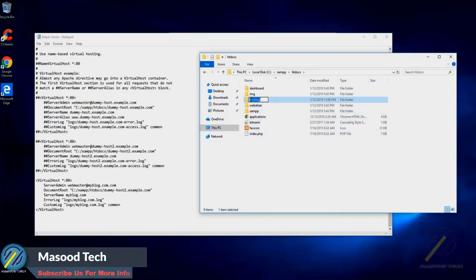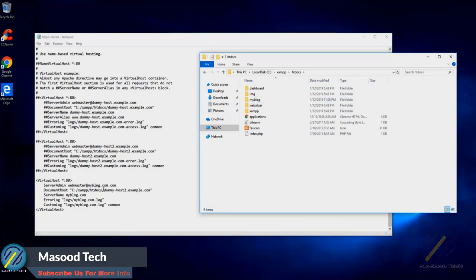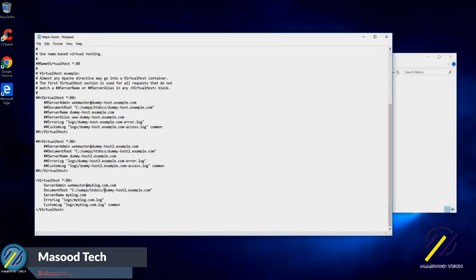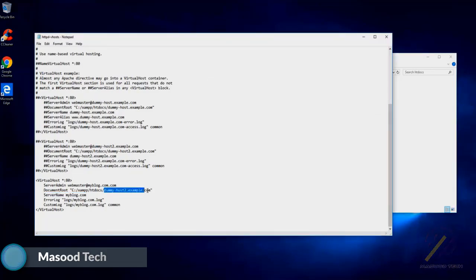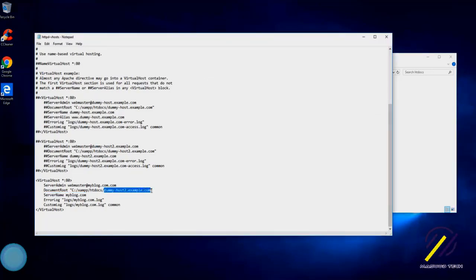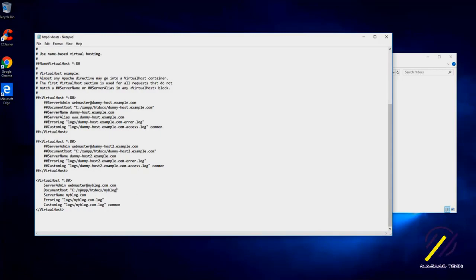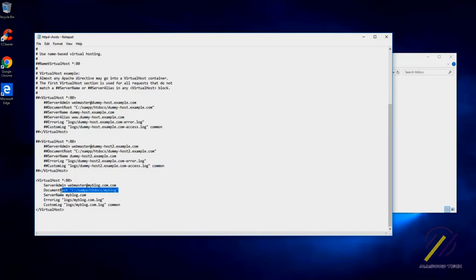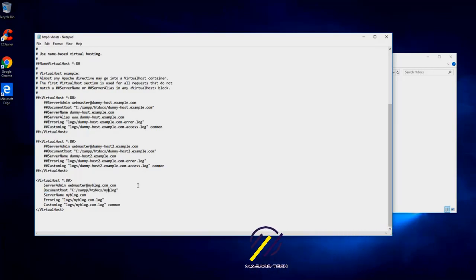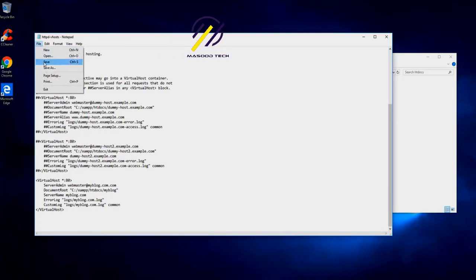Just copy this one, and what we'll do is point to this: C drive, JAMP, htdocs, myblog. So this will be the root directory or root document for our website. Just save this one.